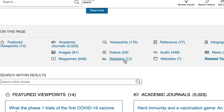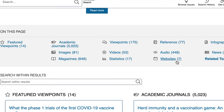Statistical information and Reference are also available. You typically don't use reference resources for a college level research paper — those are things like encyclopedia entries. Audio will be things like podcasts and radio broadcasts. Websites are curated websites, so these are high-quality websites, but they are things that you could find through Google.